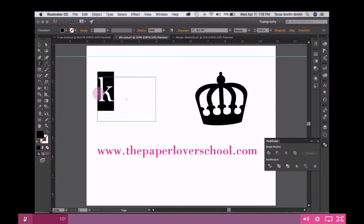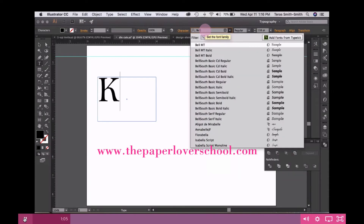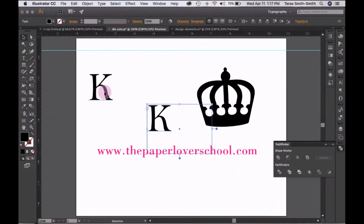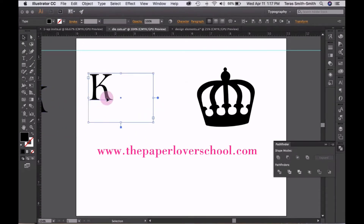The next thing I'm going to do is put a letter K on the screen. The font I use is Bell MT. I'm simply going to copy-paste it, put it on the screen, and add it to the side of my artboard so that I can manipulate it and use it later.